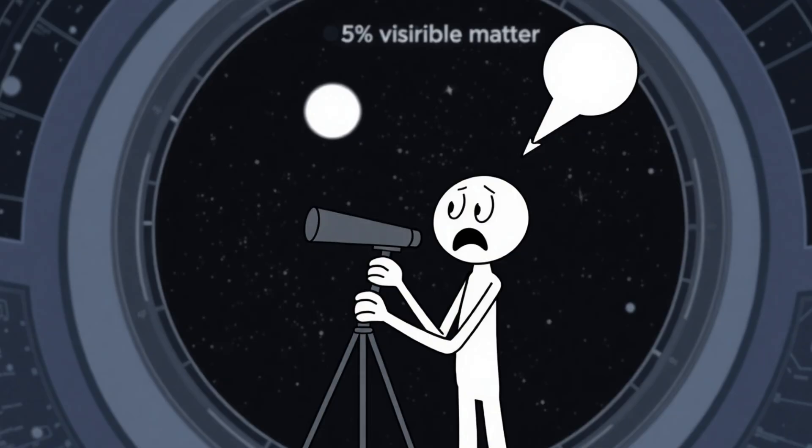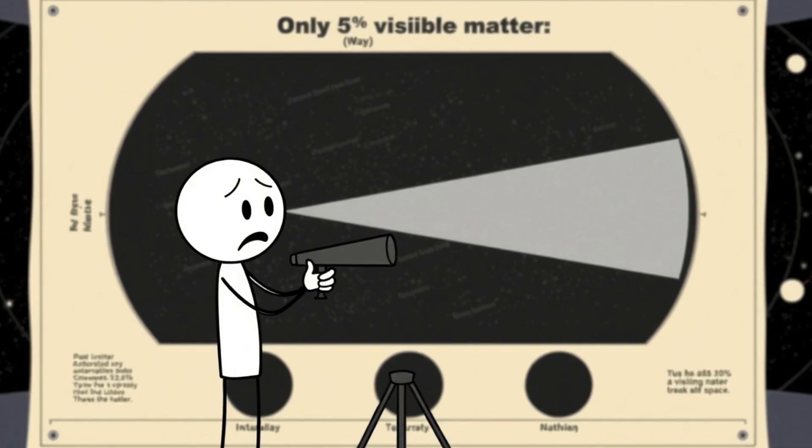Without dark matter, galaxies would spin like blenders without lids and fling themselves apart. Dark energy, on the other hand, works like cosmic Red Bull, constantly fueling the universe to expand faster and faster.